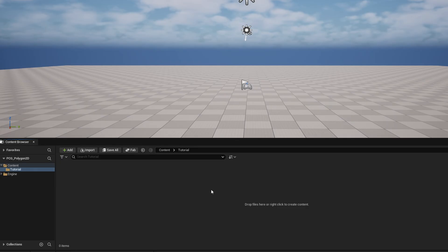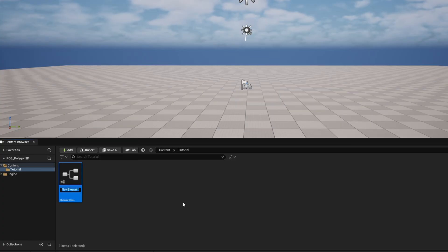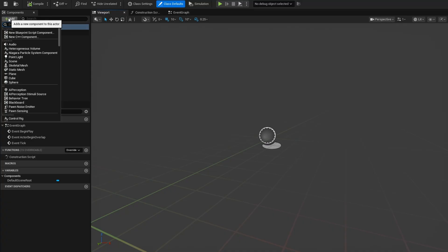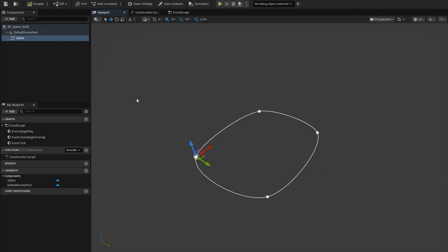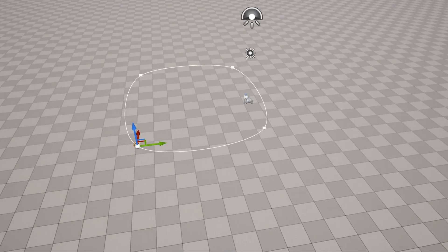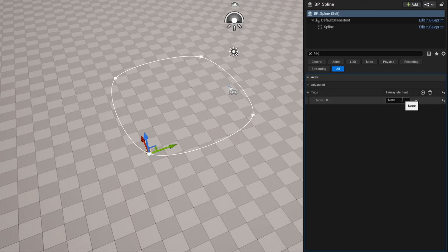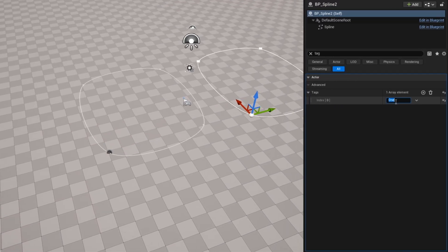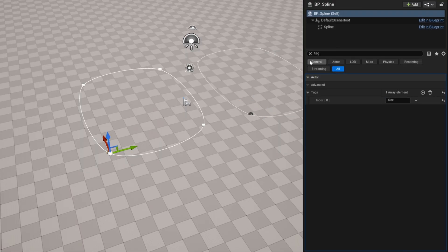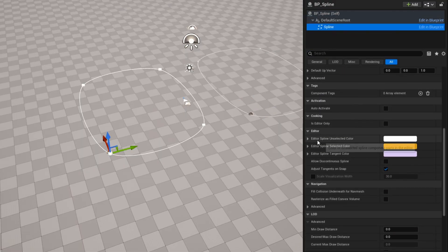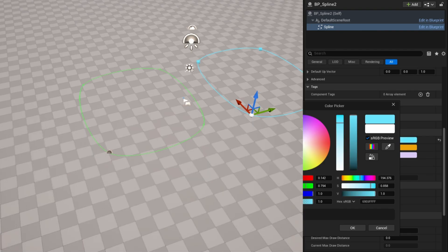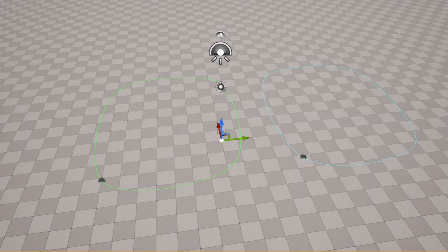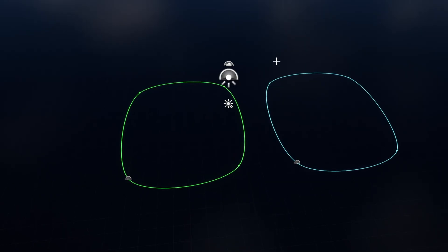Once you have enabled it and restarted your engine, we can get started. I'm going to need two things: first is a Blueprint class actor, which is going to be a simple spline. Inside the Blueprint actor I'll add a simple spline component, drag it out a bit, and set it to be a closed loop in the detail panel. I'll drag one out into the world, go to the detail panel under tag, and add a tag called 'one'. I'll duplicate the spline and give the other one tag 'two'. To tell them apart, I'll change the main spline's editor unselected color to green and the second one to light blue.